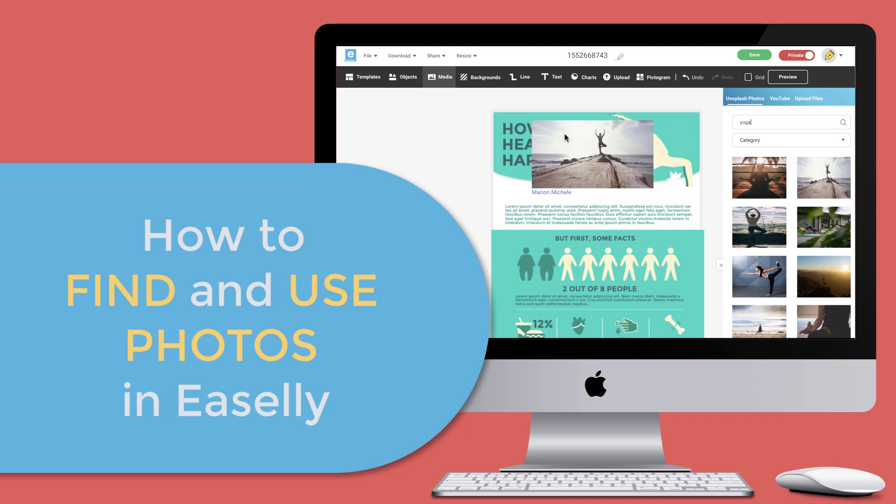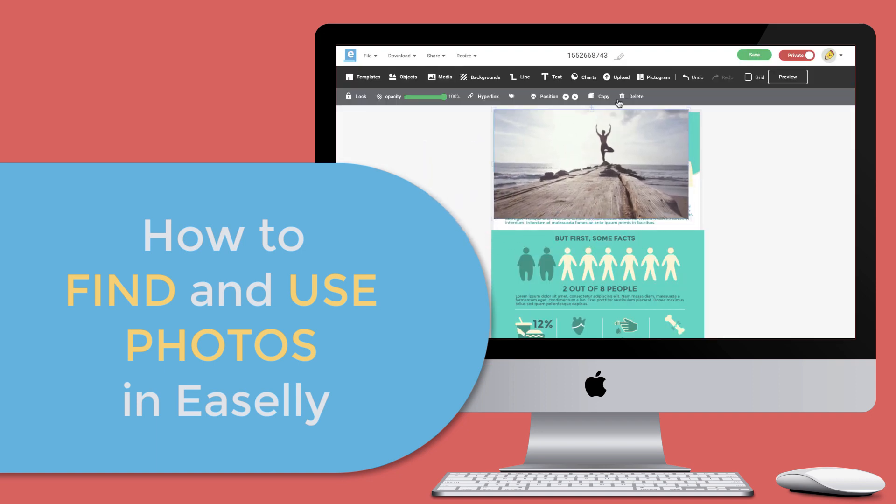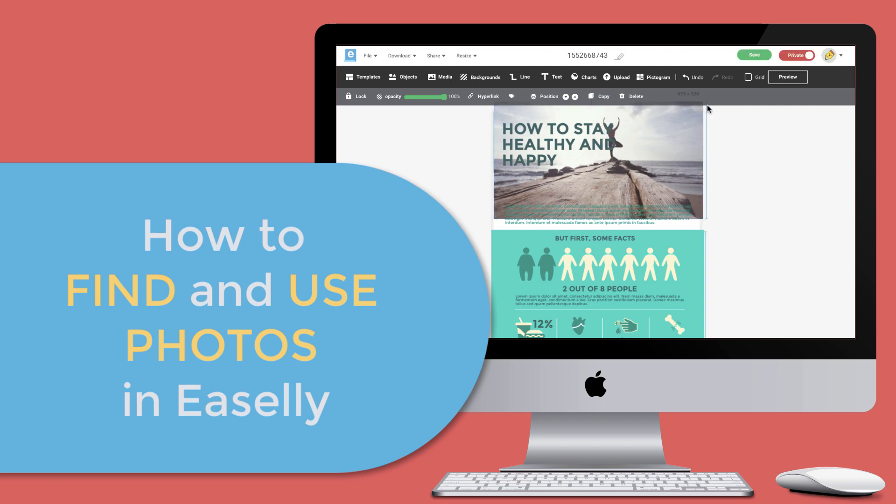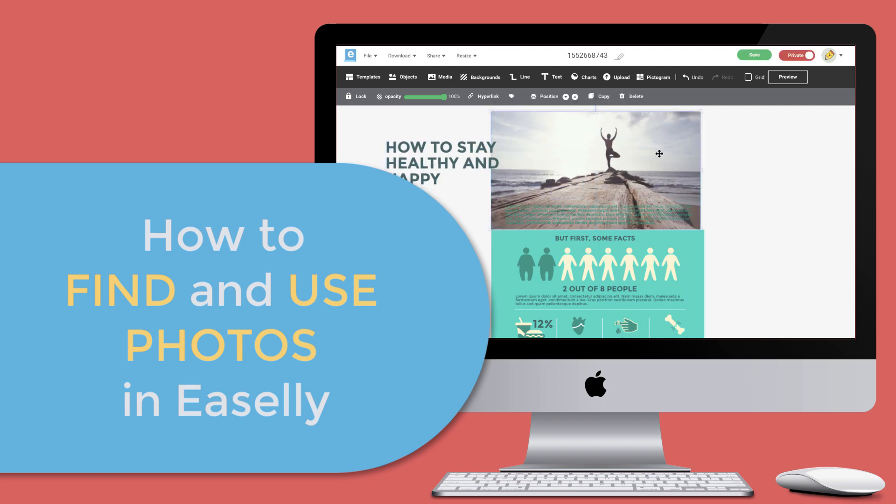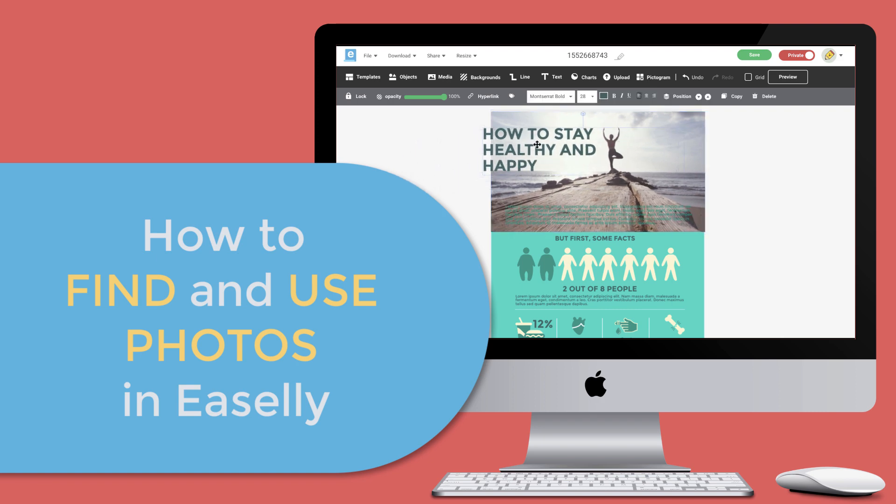Could your infographic design, content, or message benefit from a beautiful photo? If so, Easel offers easy access to thousands of high-resolution photos that are easy to use for all your commercial and non-commercial purposes.